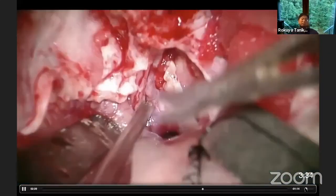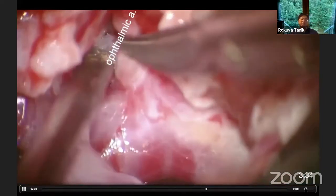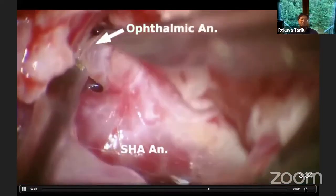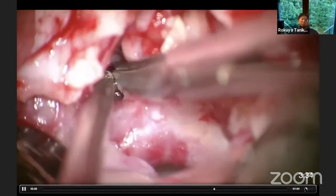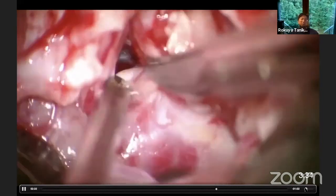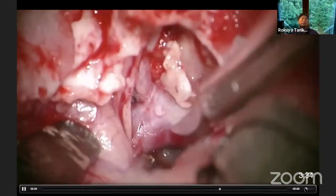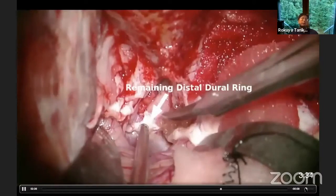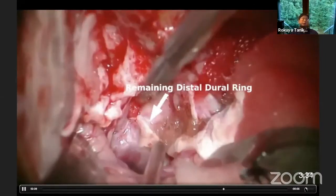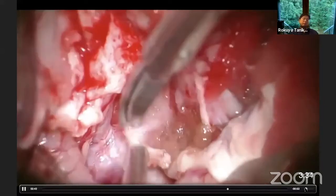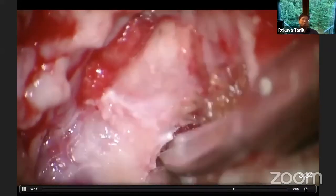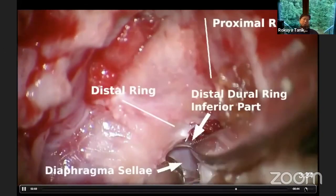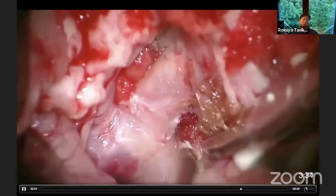Now almost all preparation is done. Then you can approach the aneurysm. The tiny aneurysm at the ophthalmic artery origin could be found — to be honest, I couldn't recognize it in the preoperative angiogram. This is the remaining flap of the distal dural ring, which can be detached from the carotid wall with sharp dissection. Now we can confirm the anatomy: the distal dural ring and the ophthalmic artery.